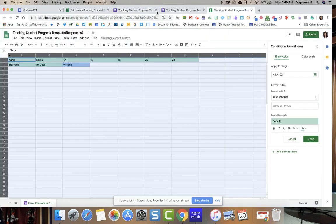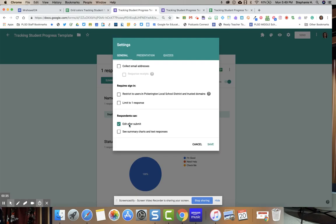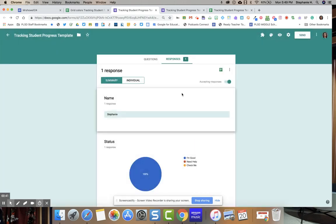So I have my Google form right here. Then you're going to go to settings and make sure it says edit after submit. Make sure students are able to edit after they click submit. That's going to be very important.